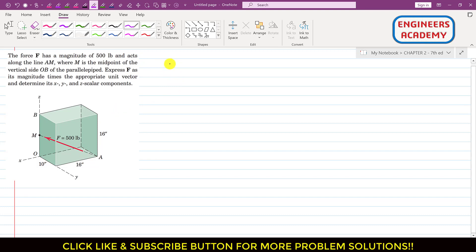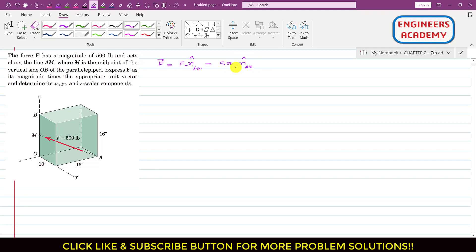We can write this force vector in a Cartesian vector representation. So, force F vector equals its magnitude times the unit vector from A to M. The magnitude is given as 500, so we can write this as 500 times the unit vector from A to M, which is represented as the AM vector divided by its magnitude.